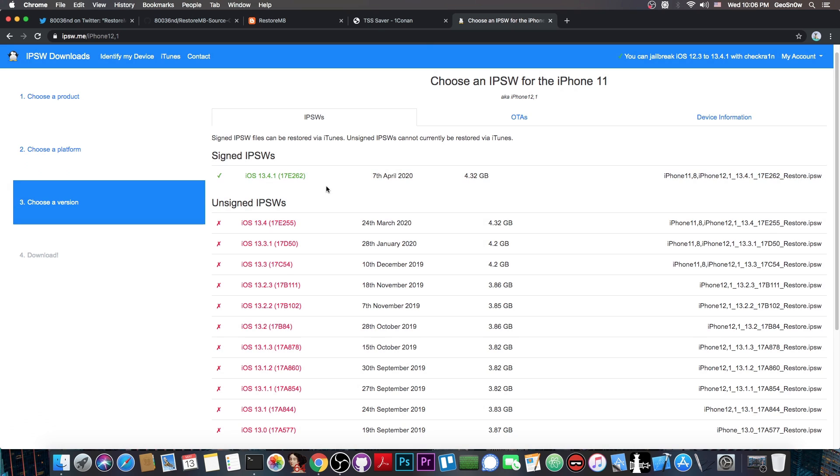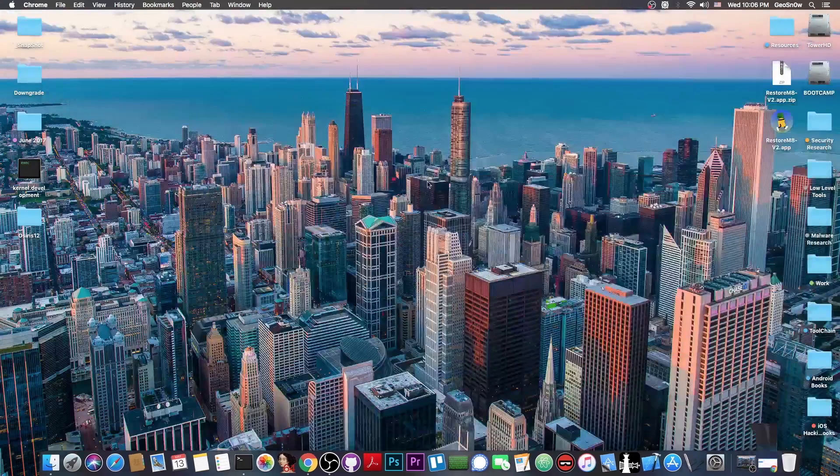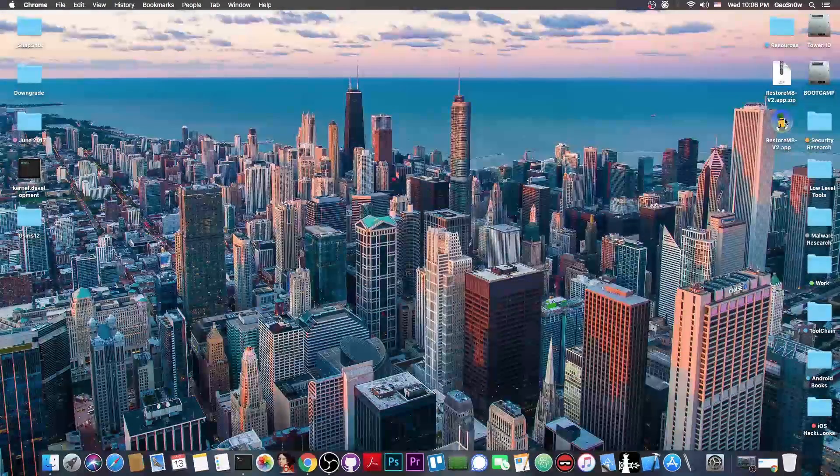For example, if your device runs 13.4.1, but you want to downgrade it to let's say 13.3, if you have the blobs for that, it would be possible.